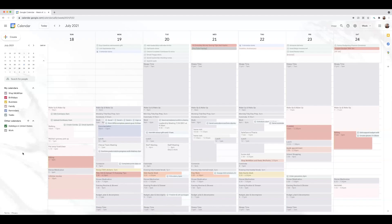Let's go through how I plan out my week and then we'll talk about how I plan out my day. Because I make a lot of these events recurring, it doesn't take me long to plan my week at all. I am out cold from 11 PM to 7 AM every night, so it was easy to just block out my sleep time for the week.